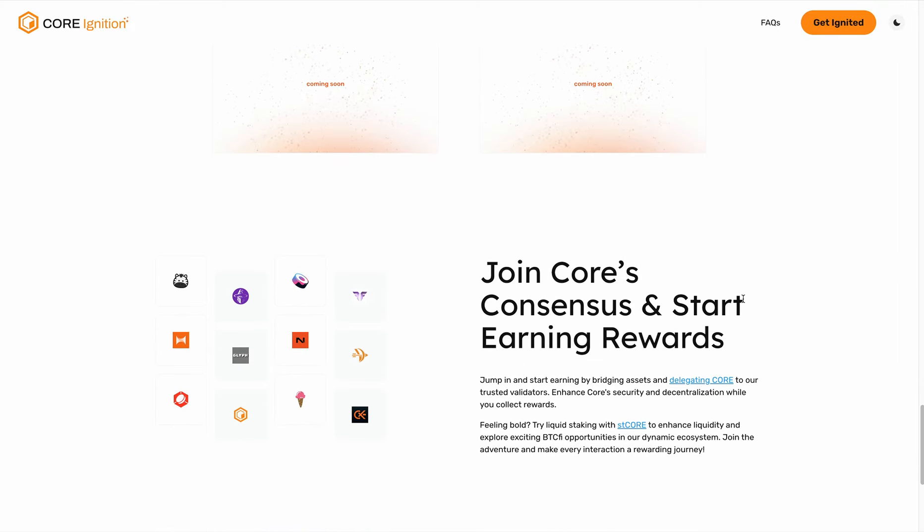You can also participate in Core's consensus mechanism through our liquid staking token, STCore, to earn consensus reward spark points daily. In addition to that, you have a liquid token that can be used to participate in our ecosystem dApps to further engage in Core initiatives. There will be additional potential benefits in different dApps that you want to look out for as well.